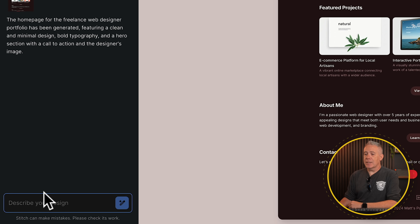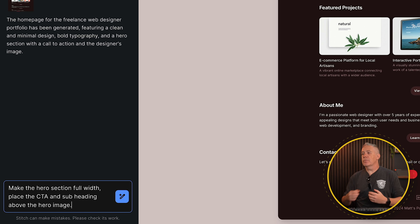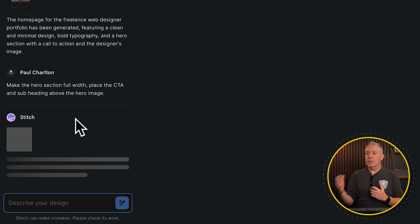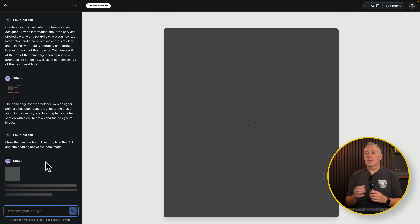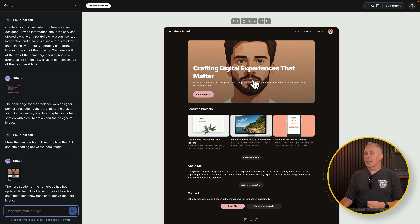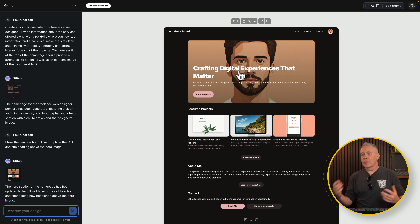Jumping back into Stitch, let's ask it to change something — make the hero section full width and put the heading above it. Once we've made those suggestions we hit generate and wait for the changes. After a few moments you can see it has done some of what I asked, but it's completely ignored the fact I wanted the heading above the hero image and placed it on the image itself. This is why I think it's a starting point you'd take into Figma to make exact changes, or you could spend a lot of time prompting without getting what you asked for.